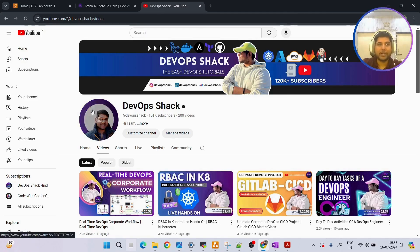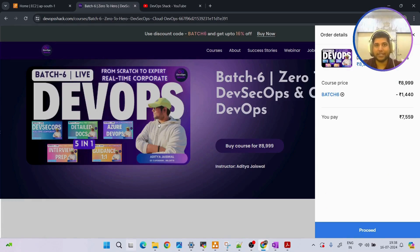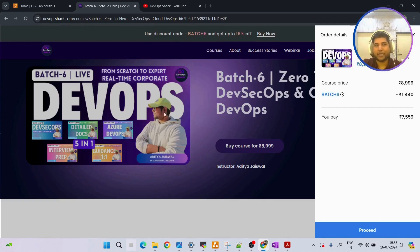Before that, I want to let you know that batch 6 of DevSecOps and Cloud DevOps is starting from the 30th of July, so make sure to enroll if you are interested in dedicated learning. This course goes for two months and the price is 7559.